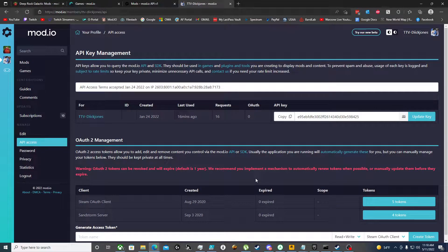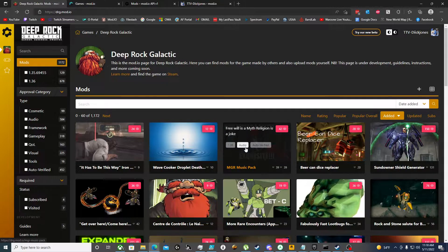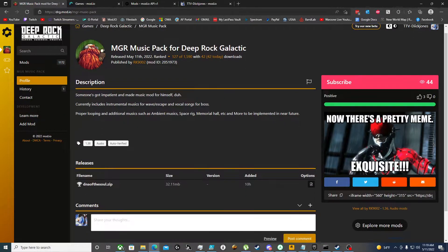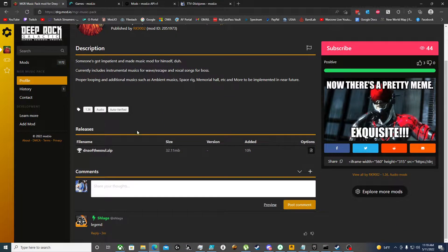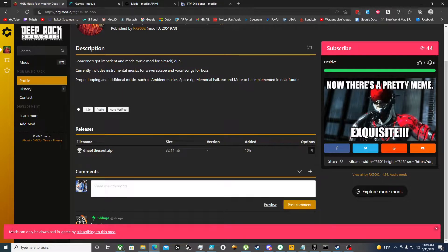Today we're going to go over how to download a mod directly from mod.io. Normally, whenever you try to download a mod from this website, it tells you it must be done in game. If you click on it, it says mods can only be downloaded in game by subscribing.